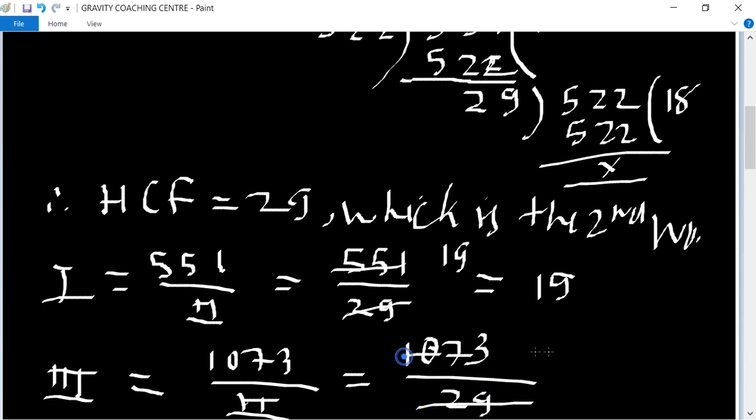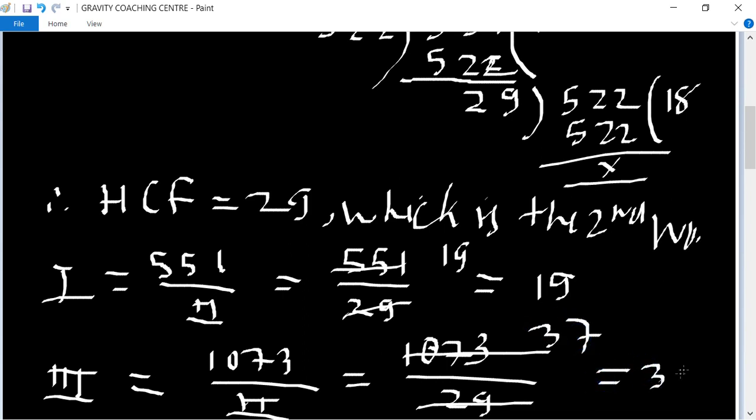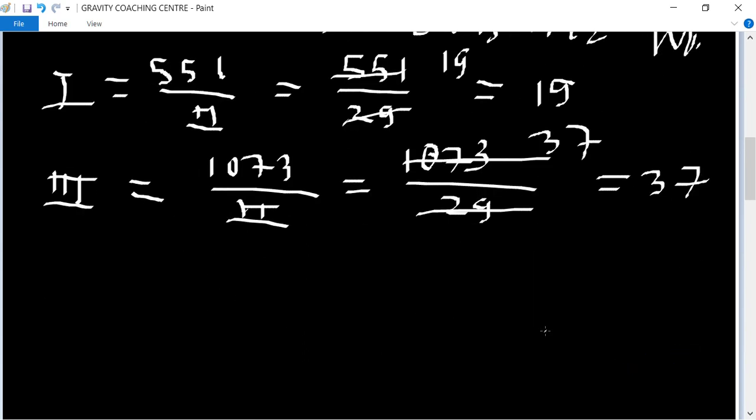So cancel by 37, equal to 37. So therefore required sum equal to.